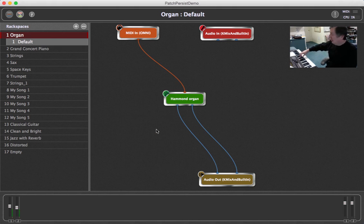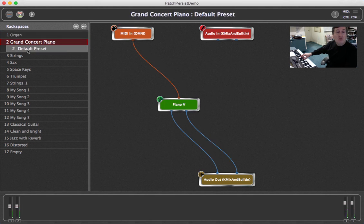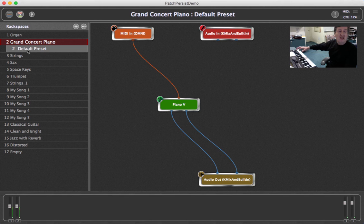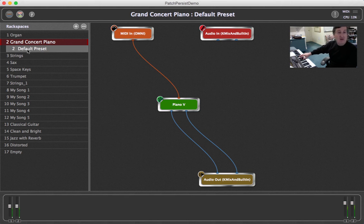So now I'll play the organ and I'm going to switch to the piano. Still plays but I can play new notes. As soon as I let go all I have is piano again.